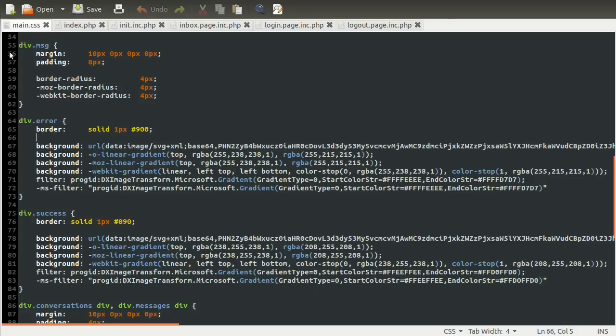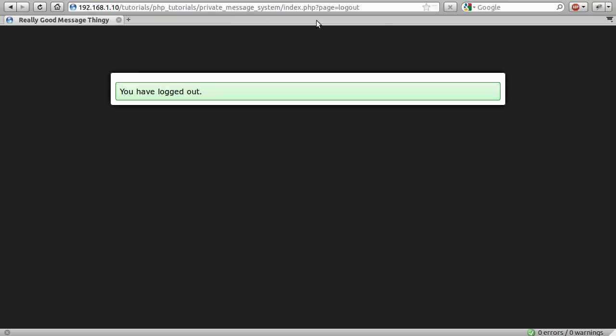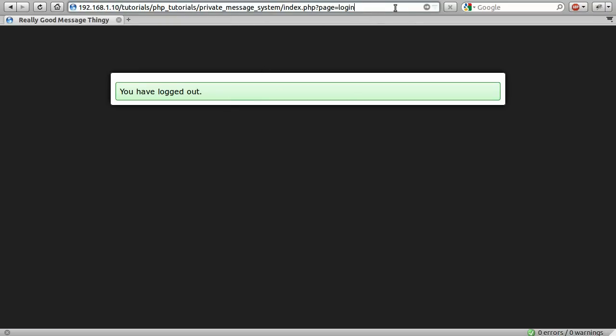So that's pretty much that. Now we can just finally demonstrate the last bit of the template system, which is that we have two pages. So we can go to logout, which is this page, and we can go to login, which is this page here. So that is the end of part two.